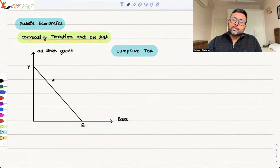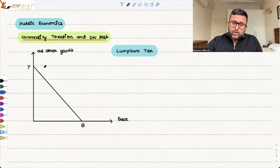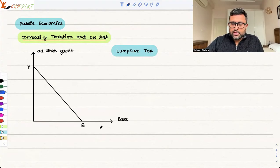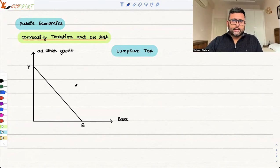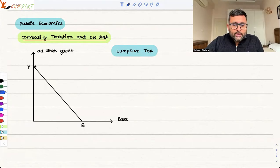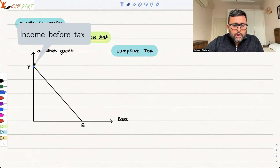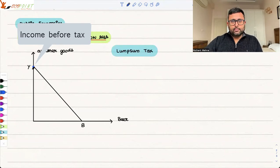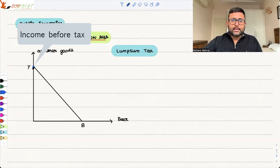Let us first take up the case of the lump sum tax. On the y-axis you have all of the goods, on the x-axis you have beer, and this is the budget constraint. Supposedly you are not consuming anything of beer — this is the case before tax. This particular point is telling you that this is your income before tax.